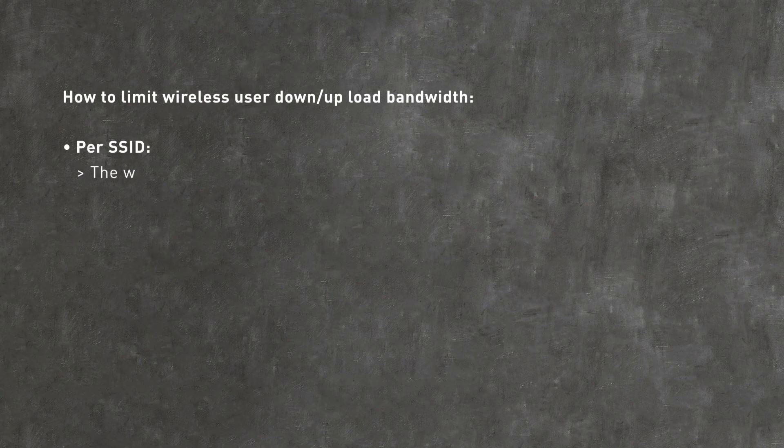In this video, you will learn how to limit the download-upload bandwidth for different wireless users.